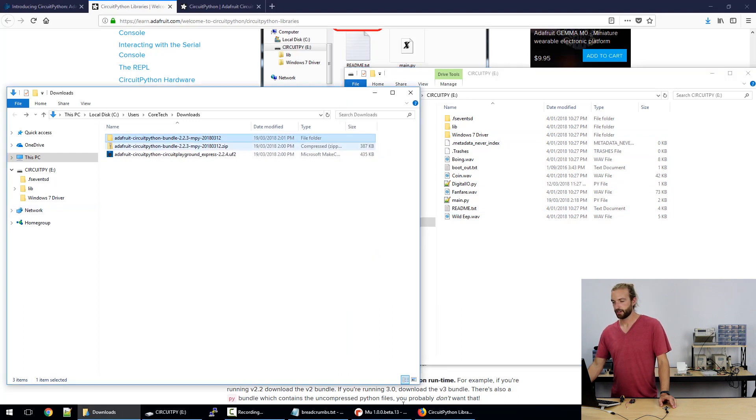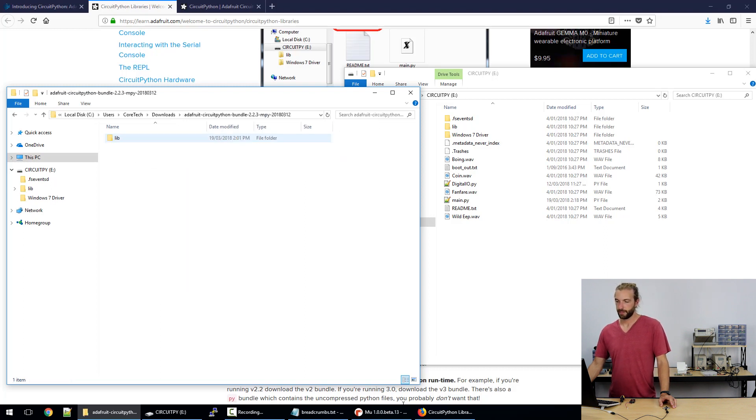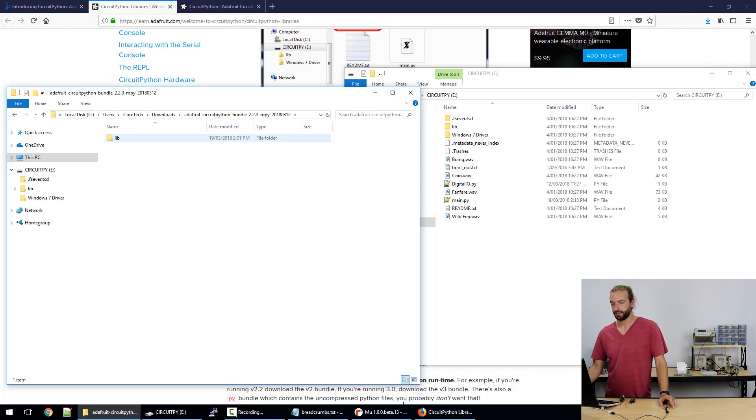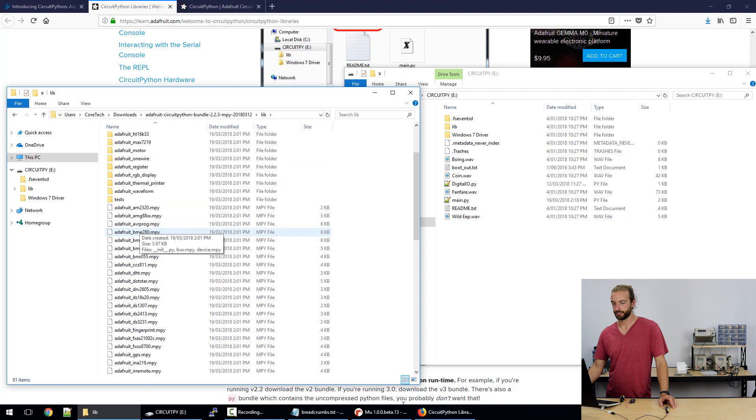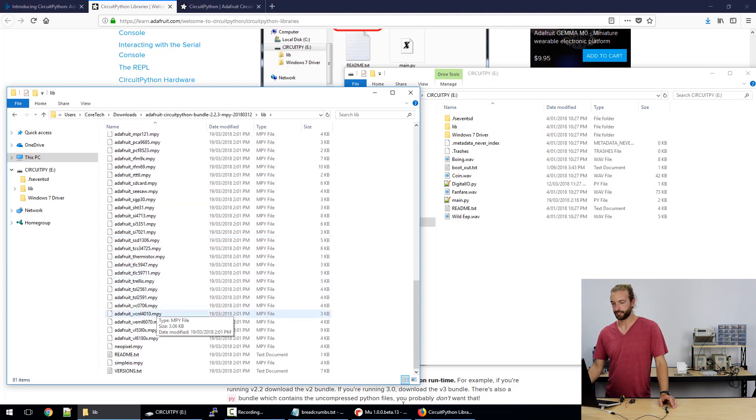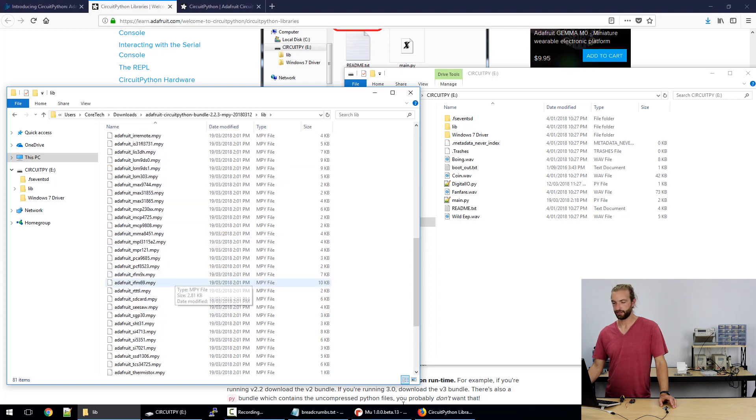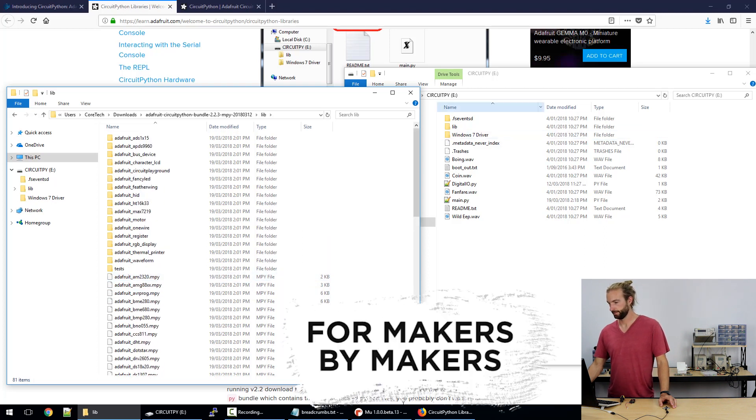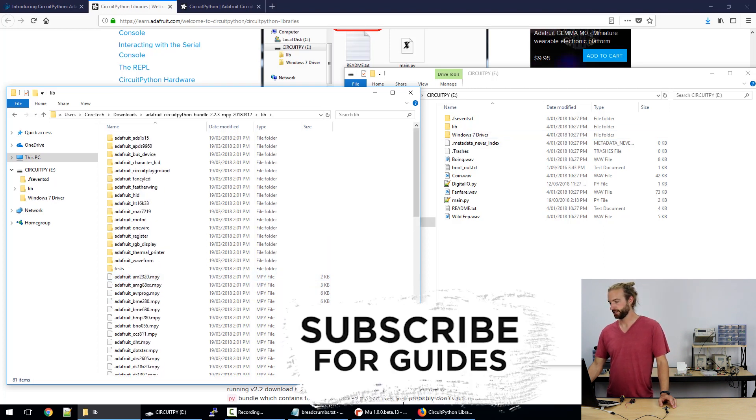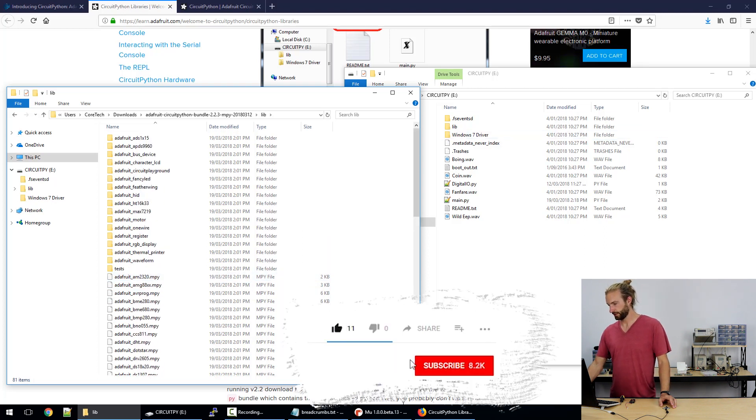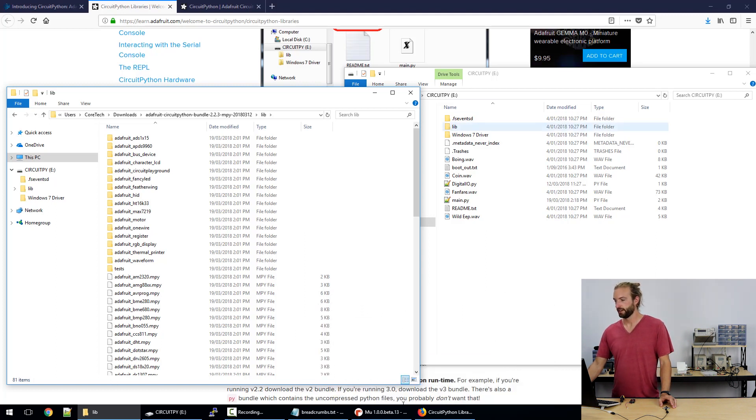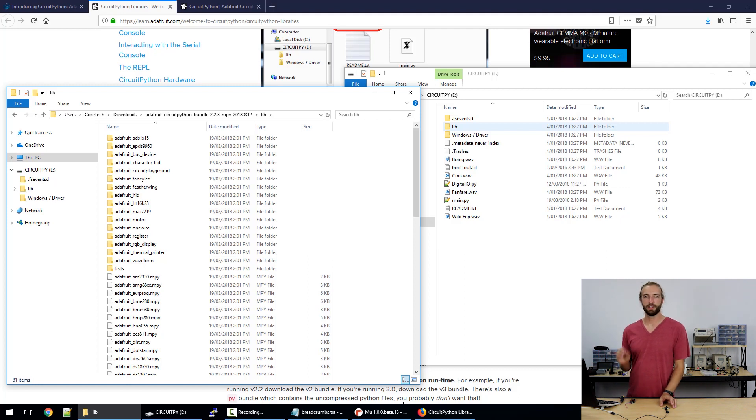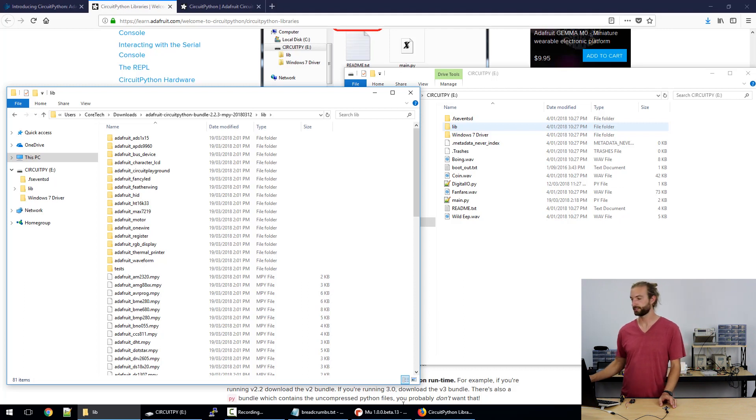Now this is our library bundle that we downloaded as well. It comes as a zip so you'll need to extract it and once it's extracted there'll be a library folder in it and in that library folder is all these library files that you can use while you're programming in CircuitPython. On your Circuit Playground Express drive there is a library folder as well. If there's not a library folder just create your own, title it all lowercase lib and put your libraries in there, it'll work just fine.